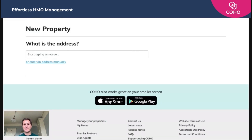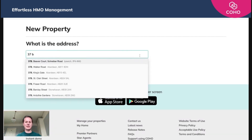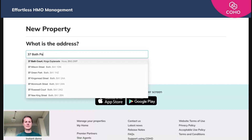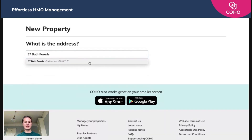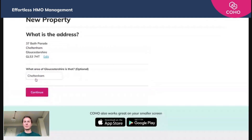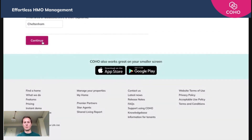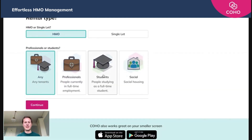You now have two options: to either search for the address or add it manually. We'll search for it — I'm going to grab an address on my street here in Cheltenham. We'll select it and press continue. It recognizes that we're in Cheltenham.